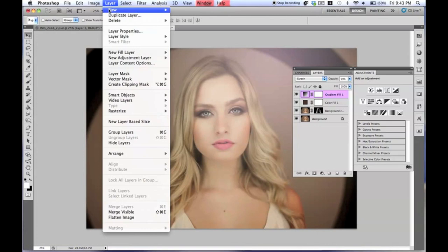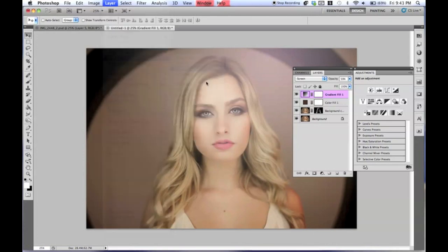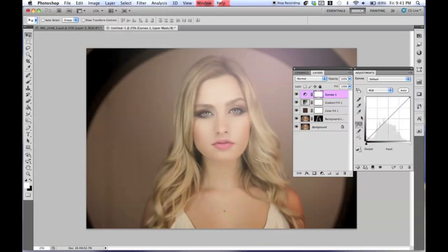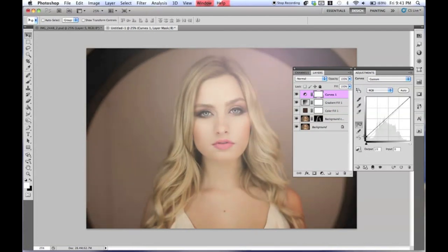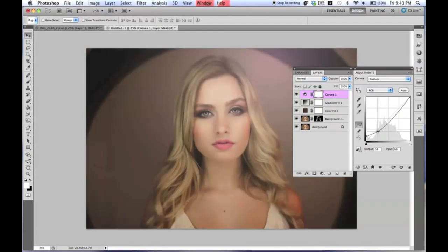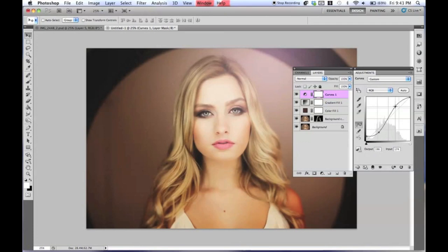We're going to go to Layer, New Adjustment Layer, and then Curves. This is going to be a fairly simple curve — just going to add a couple points. I kind of want it to look like that. That looks pretty good so far.